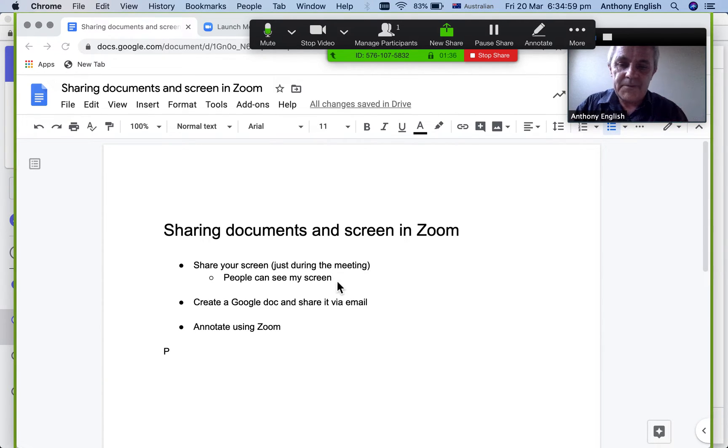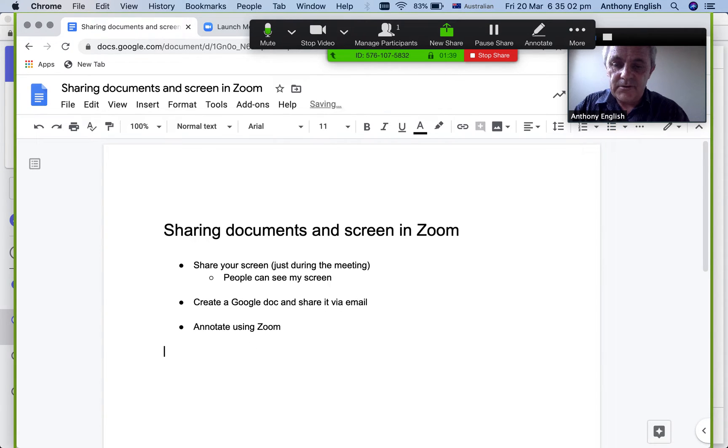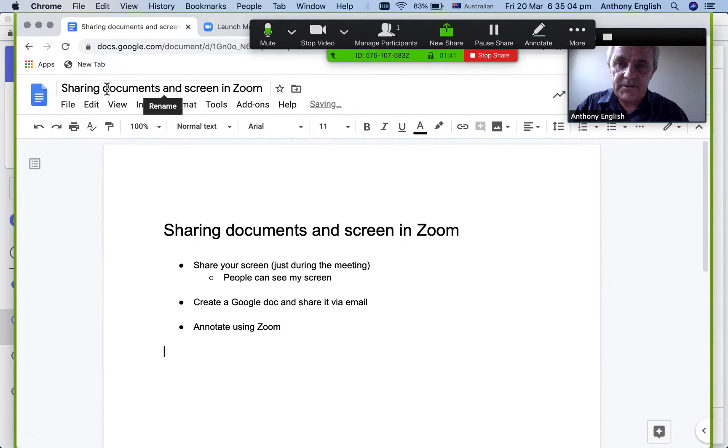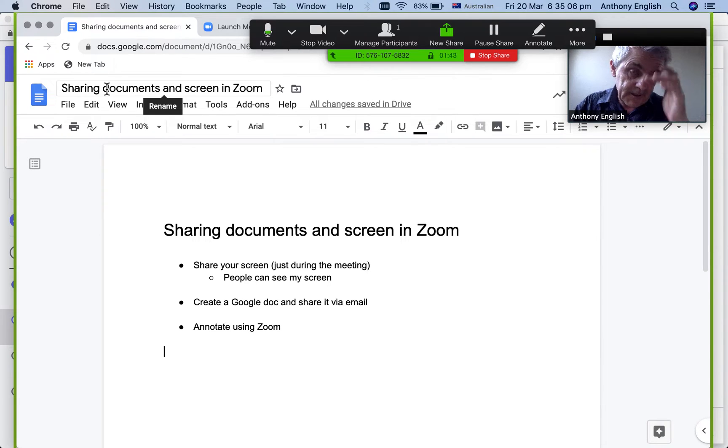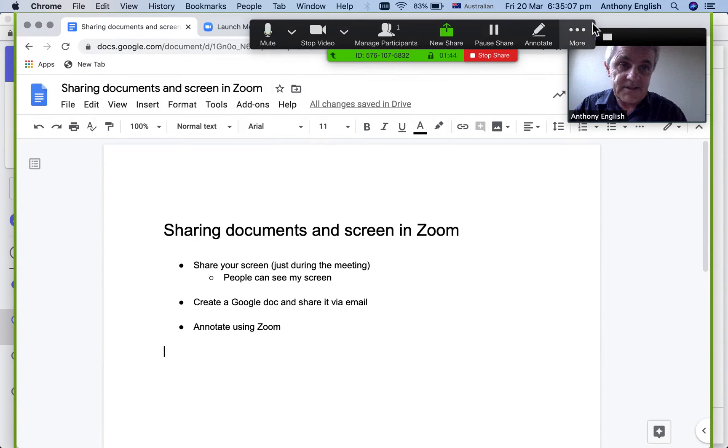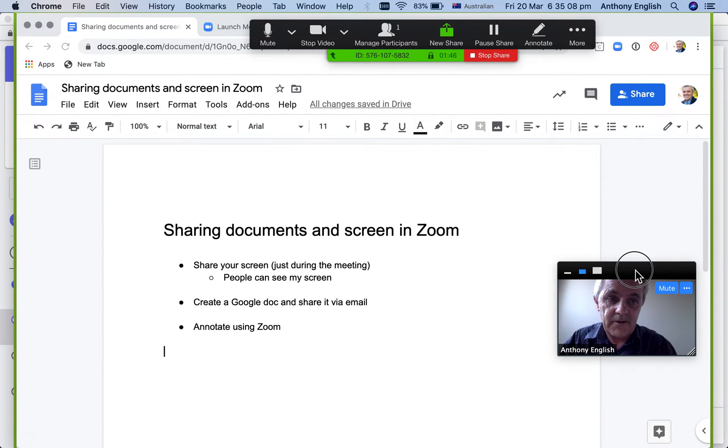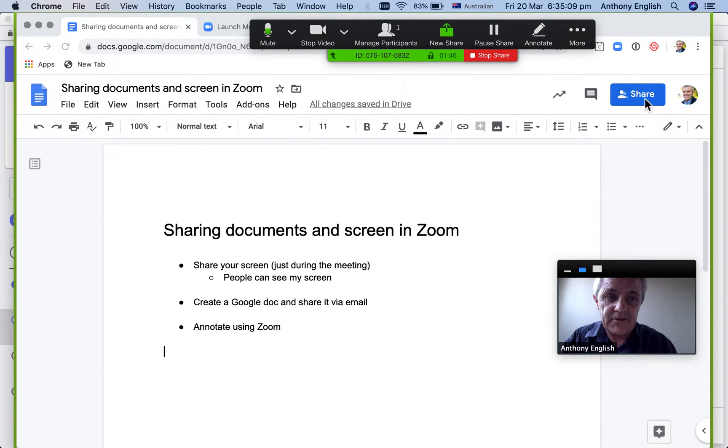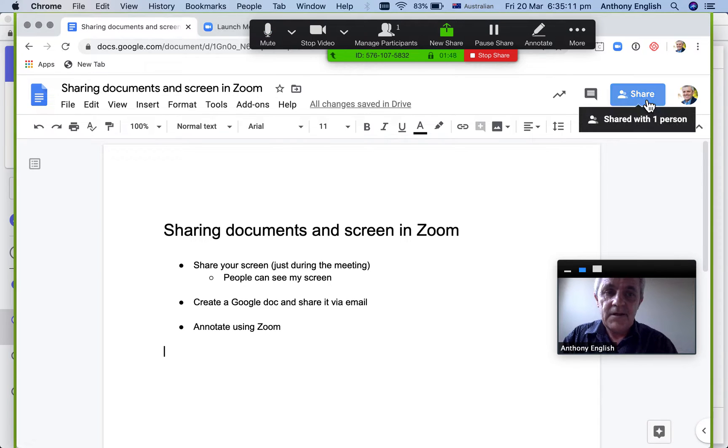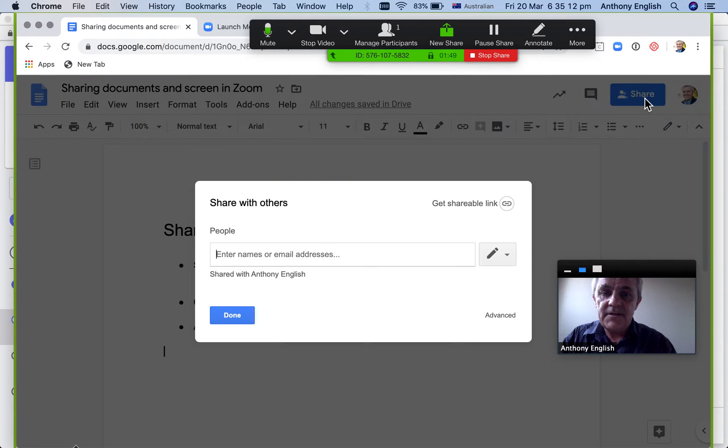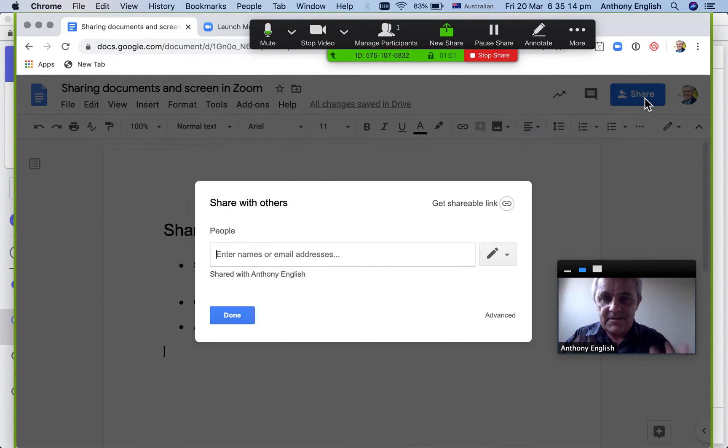Way number two is, hey, I've got a Google Doc here. So I've gone into Google Docs and I can create a share over here. I go share and this is emailing it to somebody else.